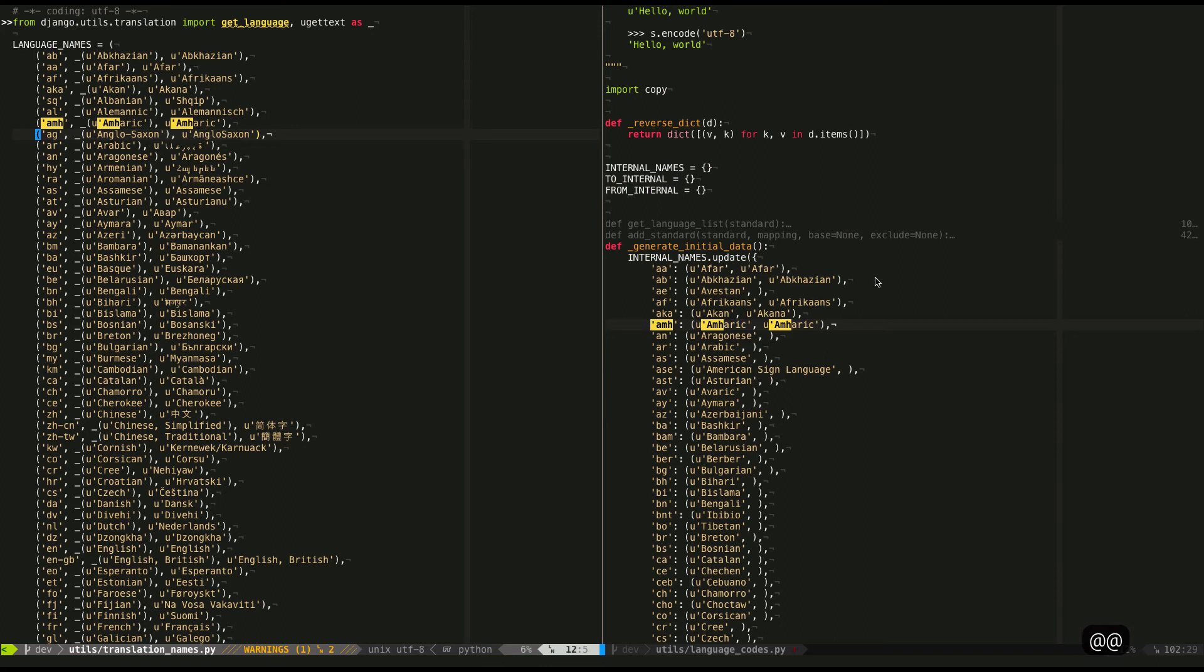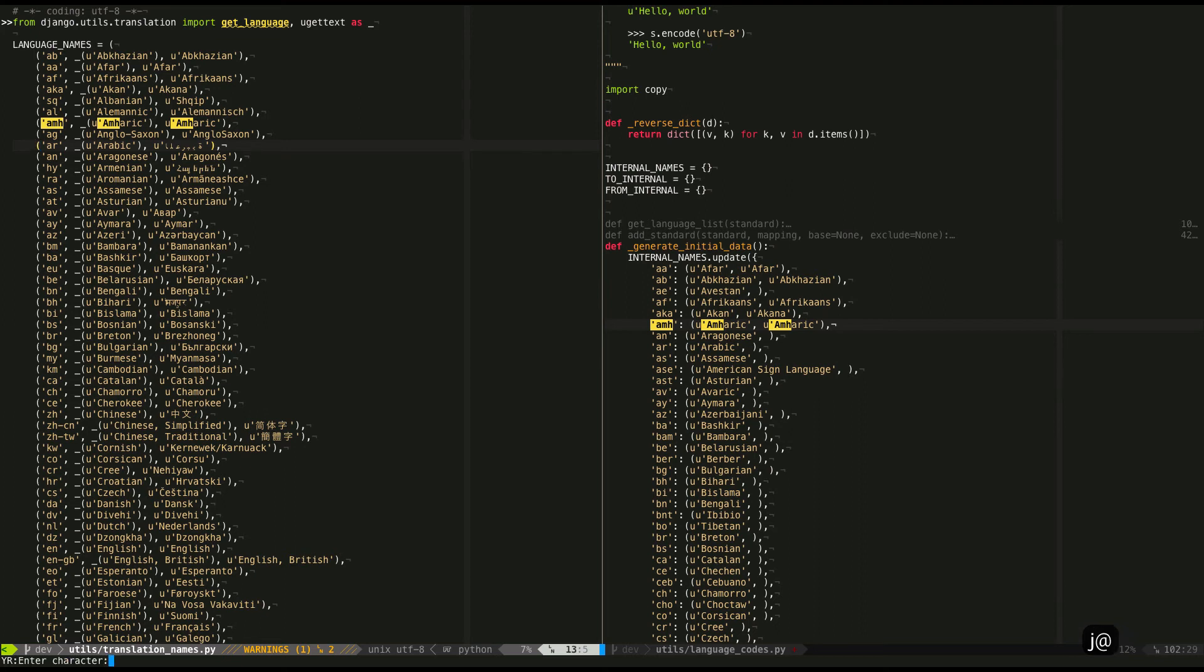Yep, put it over there. I know ag doesn't work. Arabic. Arabic works, and you can see that it copied the Unicode just fine. Everything worked. Cool.